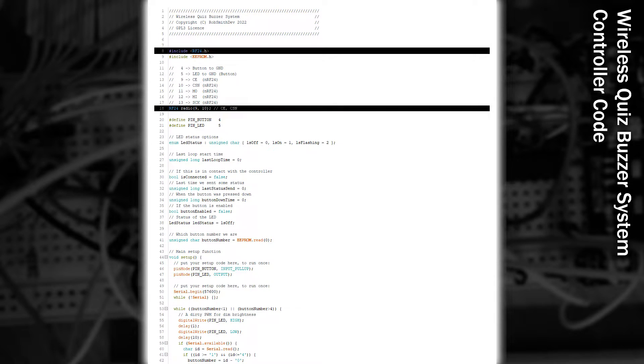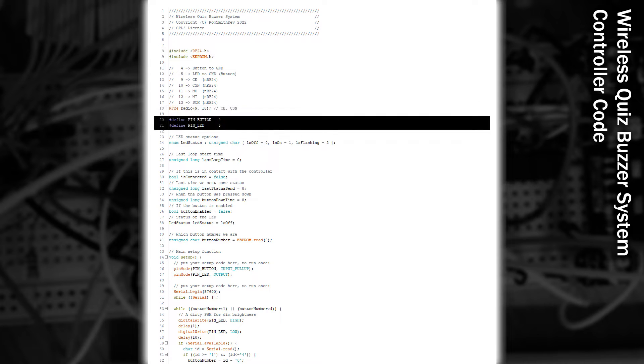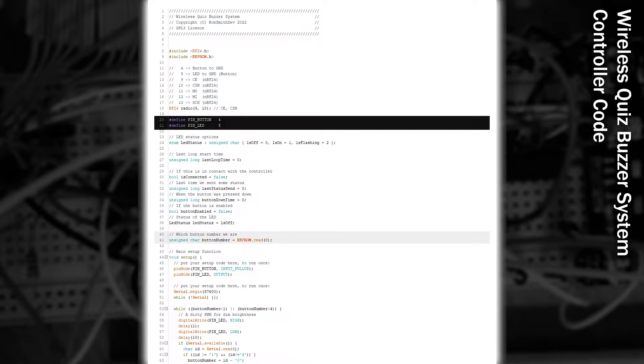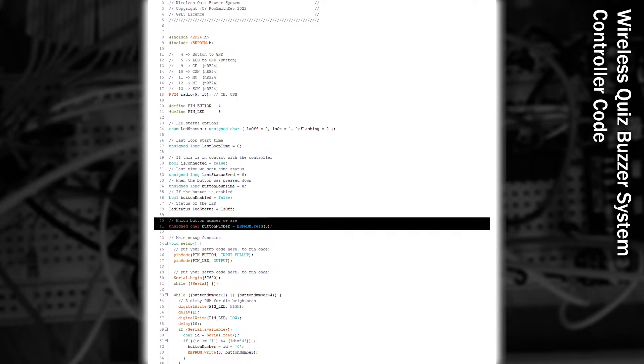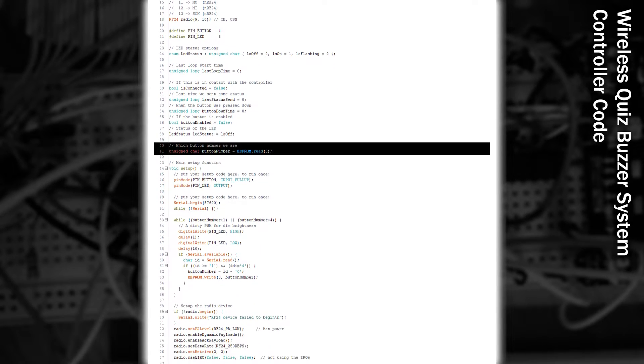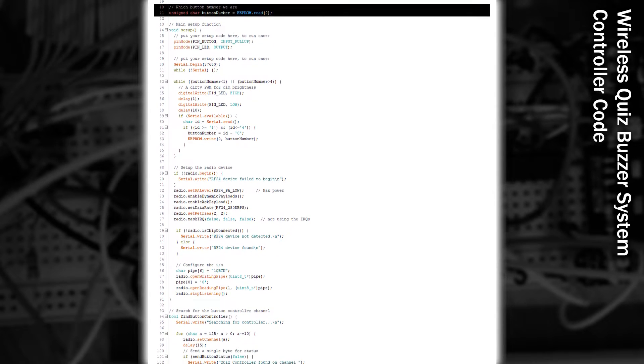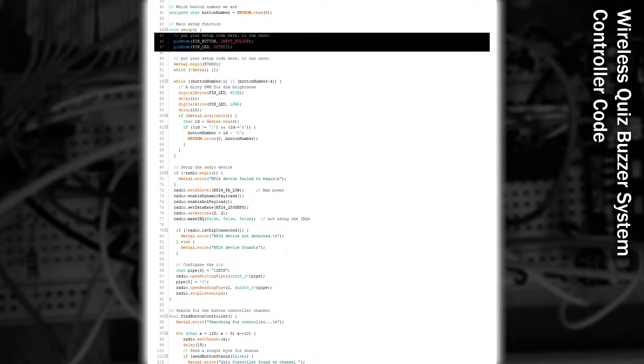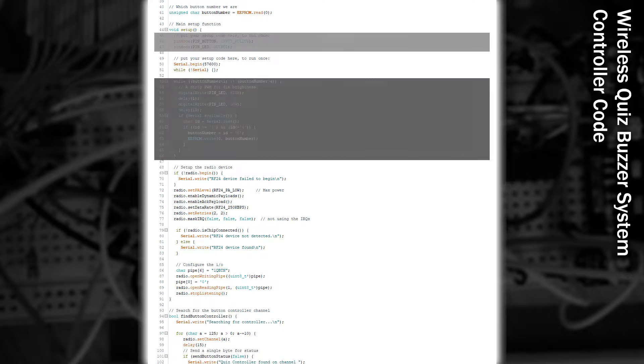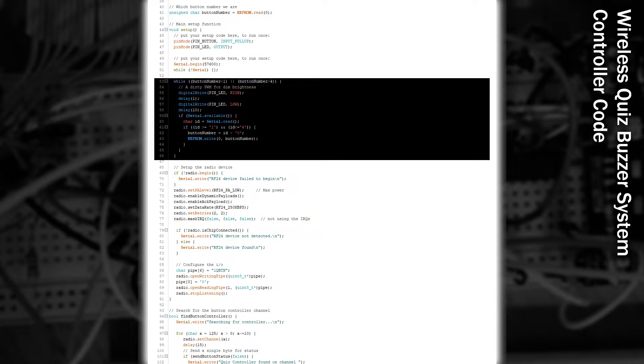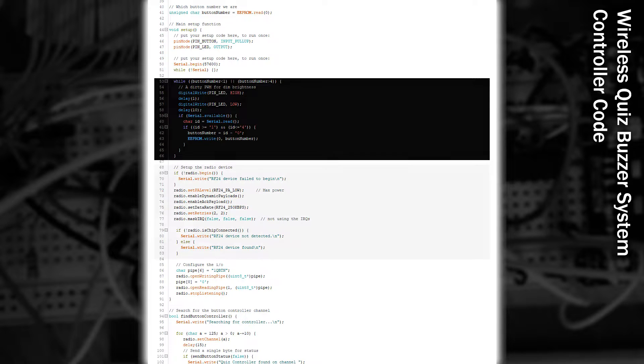First, we'll start by including the RF24 library, and then creating the class to use it. We'll also define the pins used for the button and the LED. We'll want this button to remember which one it is, so we'll read that from the EEPROM. In the setup function, we'll configure the two pins for the button and the LED. And then if a button number hasn't been assigned yet, we'll wait until the number 1 to 4 is sent over the serial port. This is then written to the EEPROM for next time.